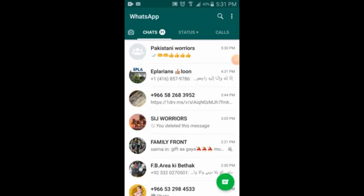Hey, hello guys! Today I am going to show you about WhatsApp — how we can take backup for the whole WhatsApp: the messages, videos, pictures, images, all things. So let's start.